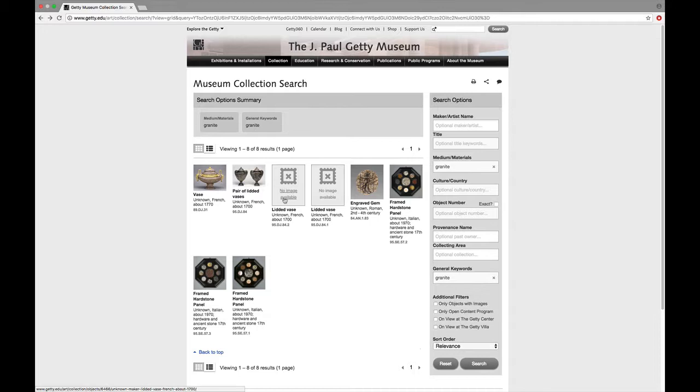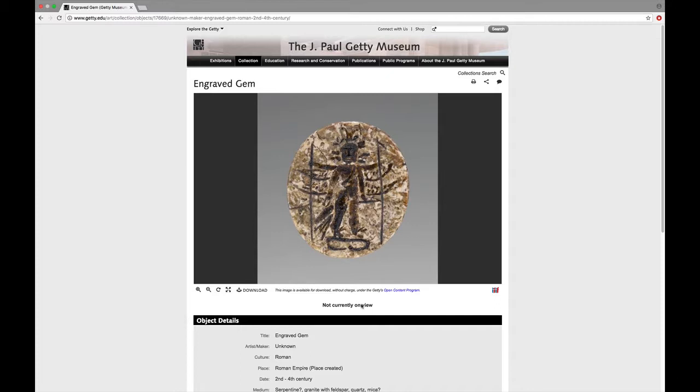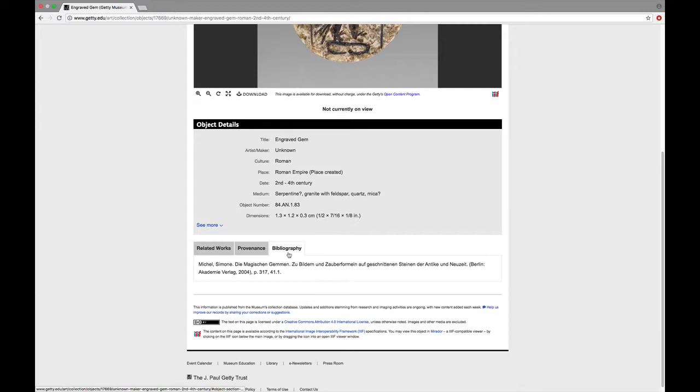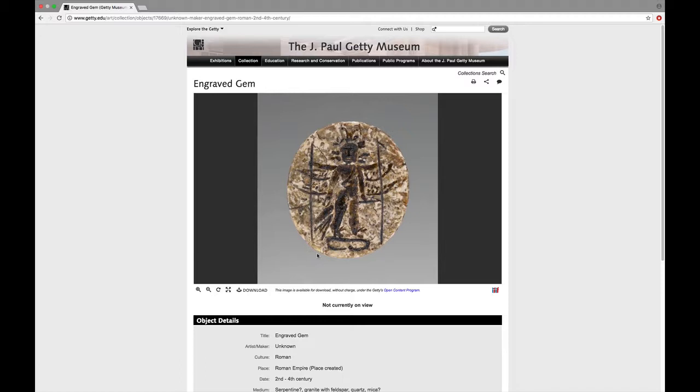Let's see if we can find something with some bibliography. So this is an unknown engraved gem. Here we go. This one has bibliography. So this one has a German publication. Die magischen Gämmen zu bildern und sauberformeln auf geschnittenen Steinen der Antike und Neuzeit. But at least you have a little bit of something to go on for this particular work.